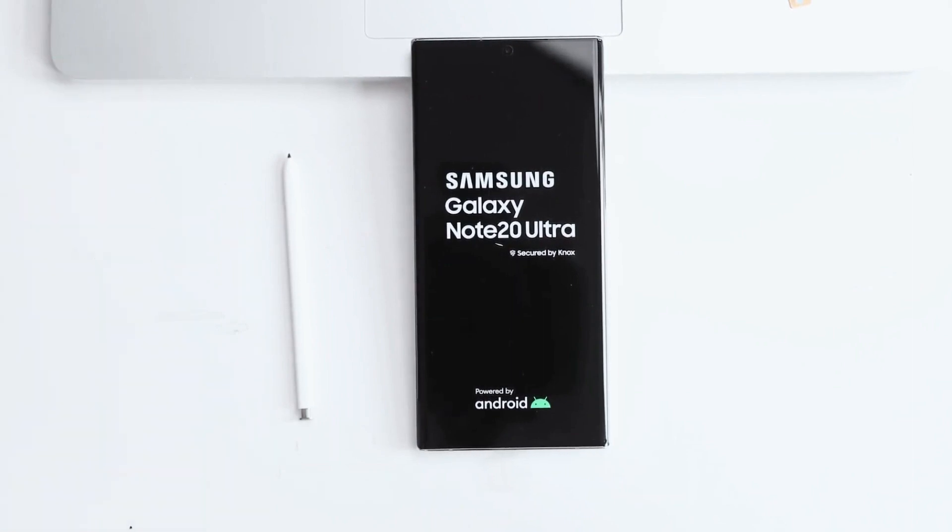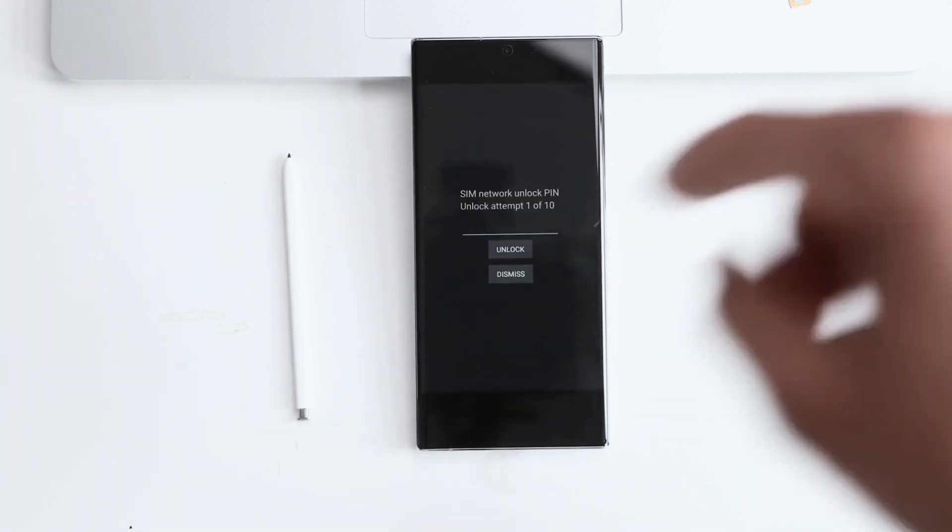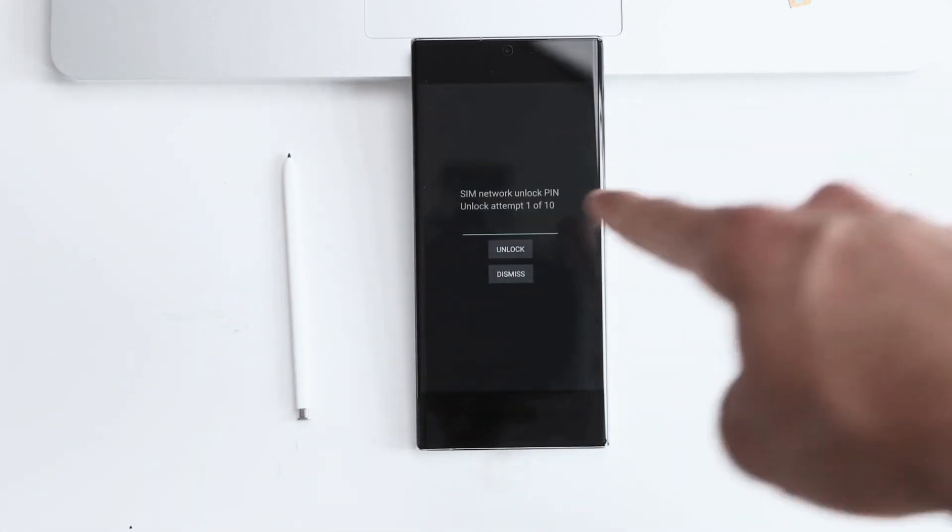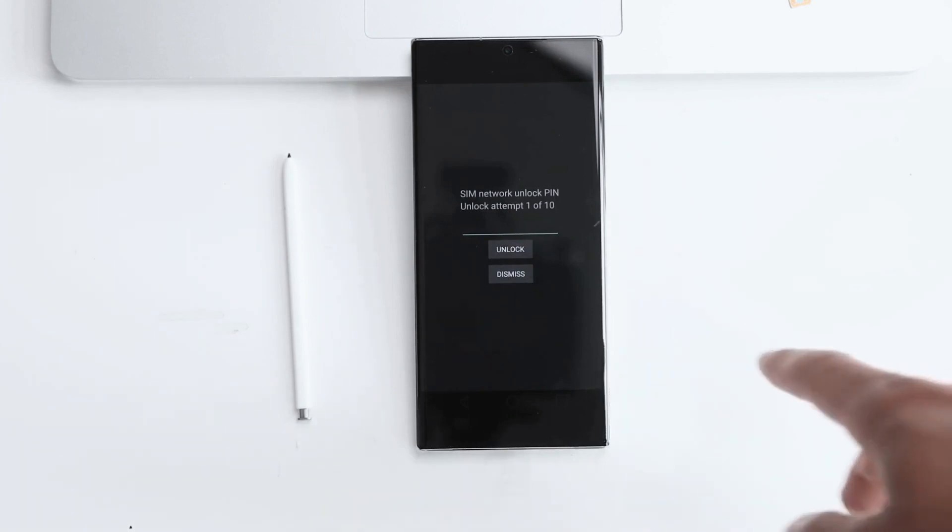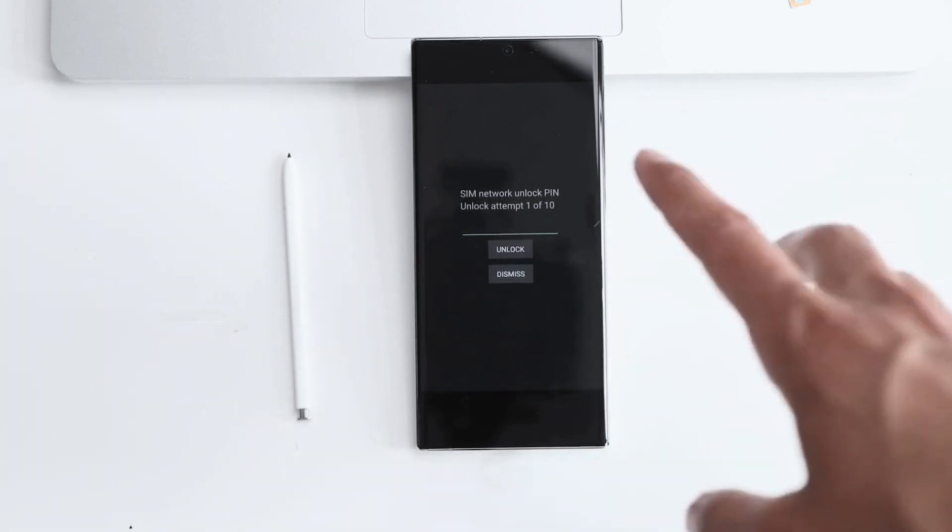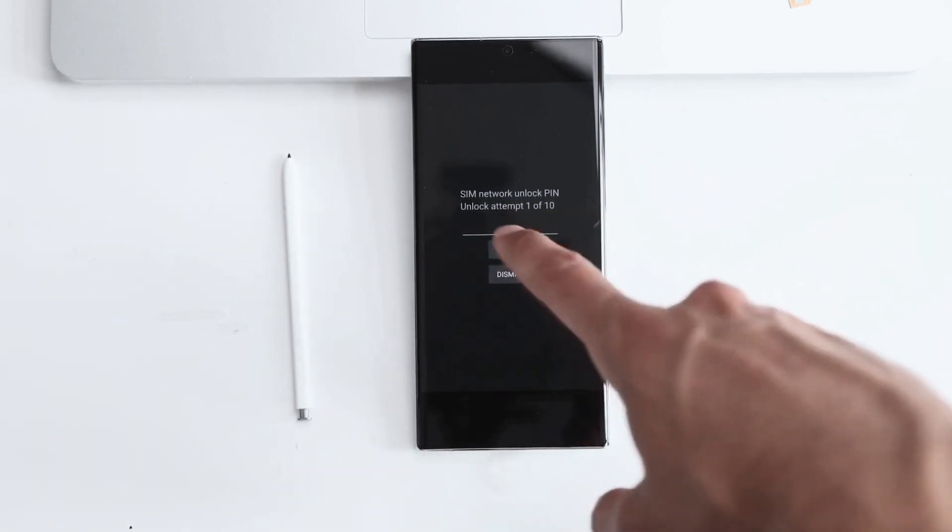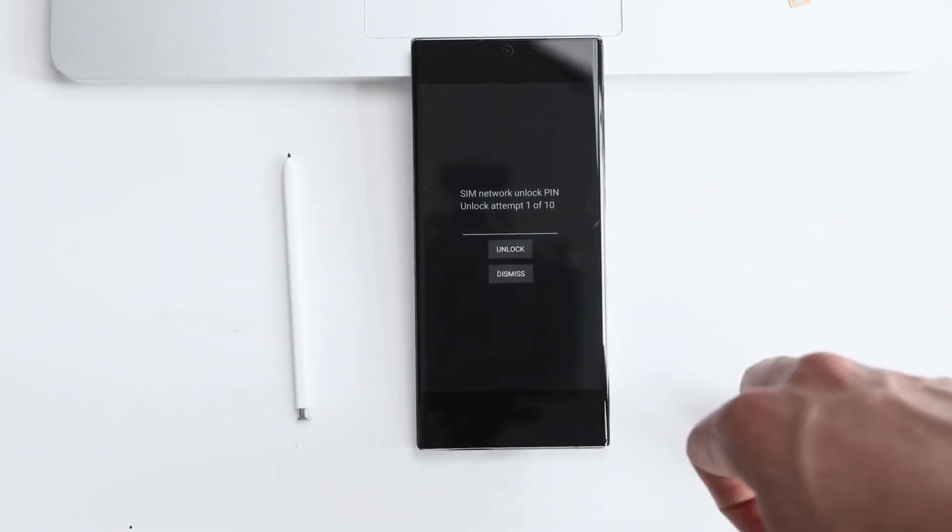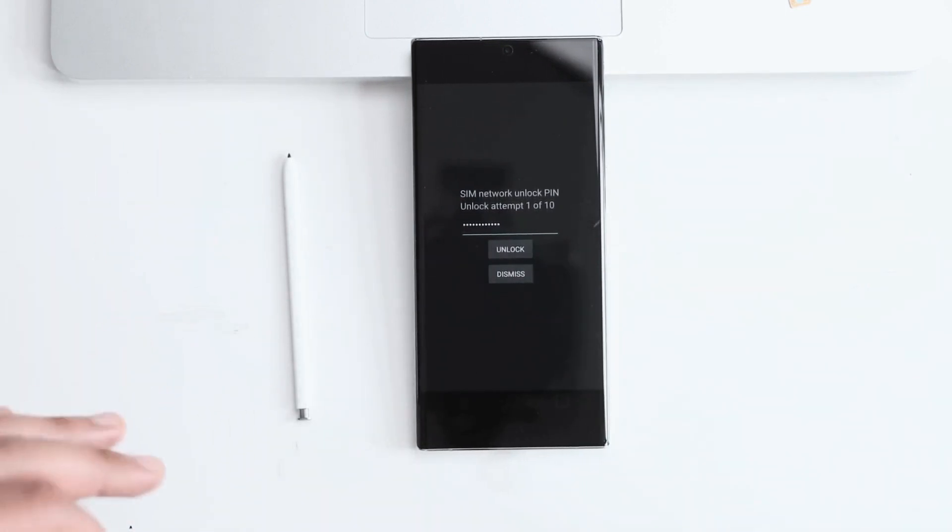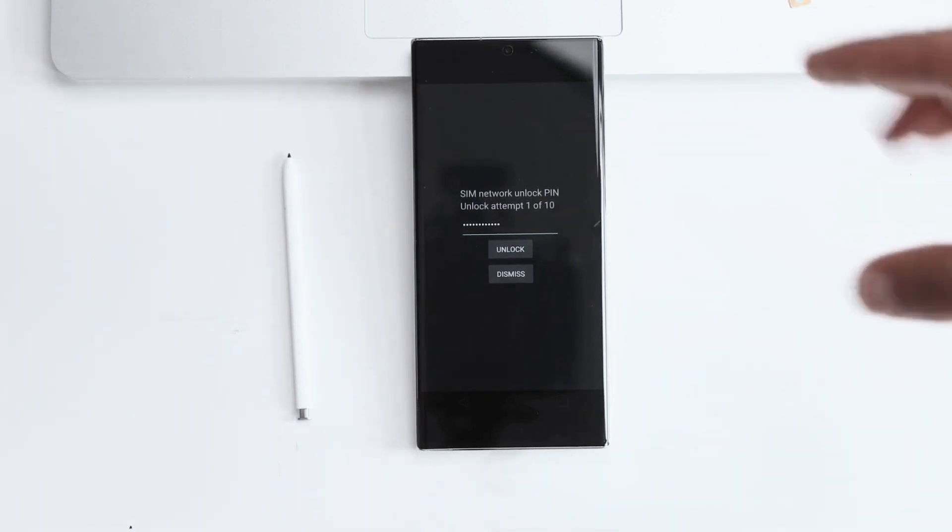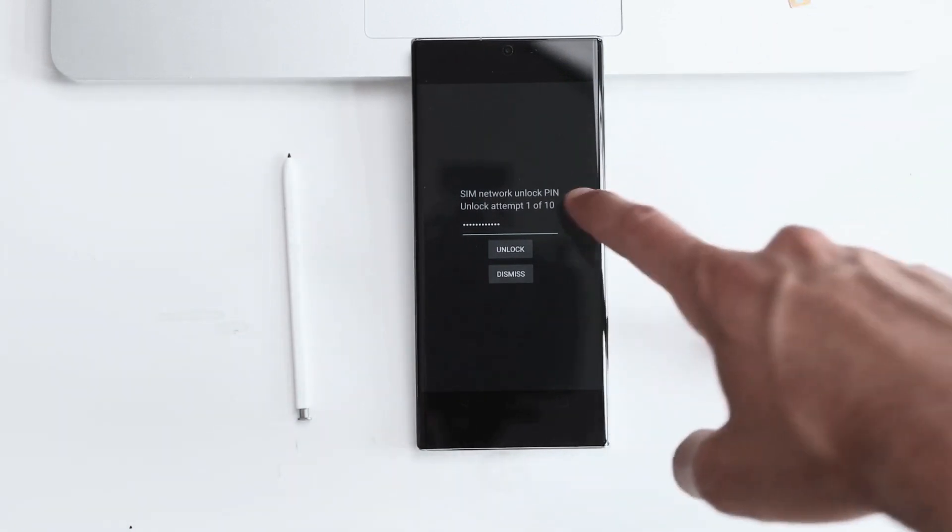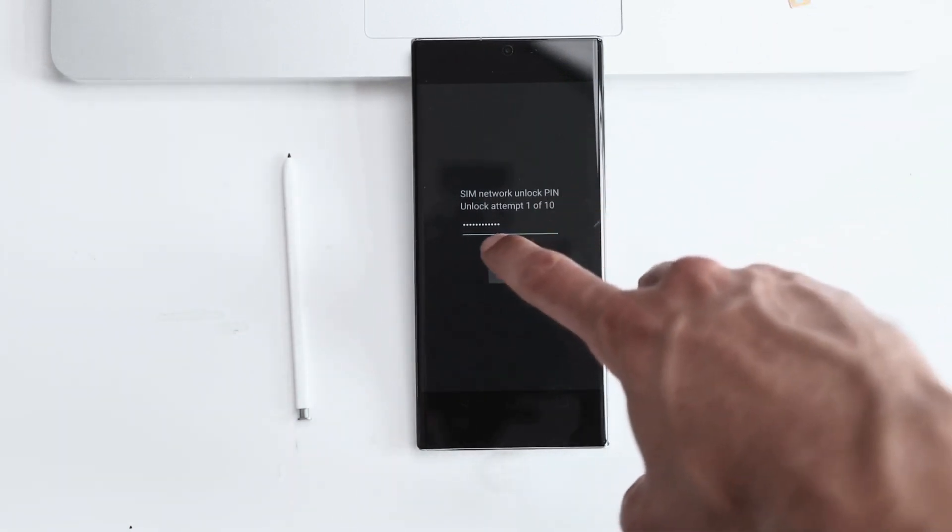It's going to take a few seconds. Once the phone detects a different SIM card, it will require an unlock code which we only have to enter one time. As you can see here, it's requesting a SIM network unlock pin. We have one out of ten attempts to insert the correct unlock code. This code will only work for one specific phone. It's calculated based on your IMEI number, so this exact code will not work for you. Anyways, we're going to hit unlock.